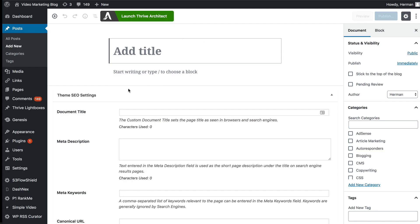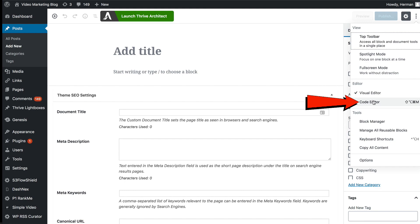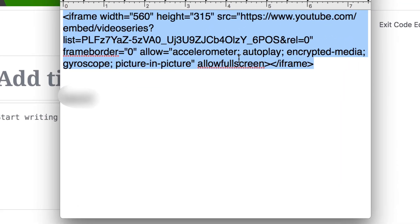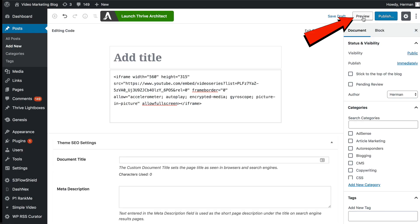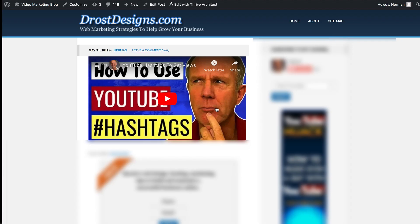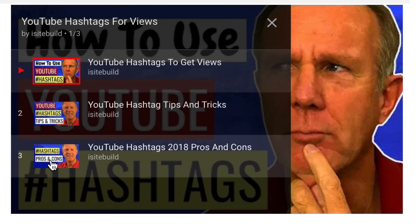Currently I'm in the visual editor, so I want to go to the code editor. I'll click on the three dots here and click Code Editor. I'm going to copy and paste this iframe code into WordPress, then click Preview. Now I've got my playlist embedded in my WordPress website, and I can click the icon at the top to see all the videos in my playlist.